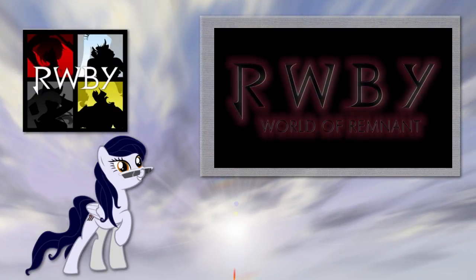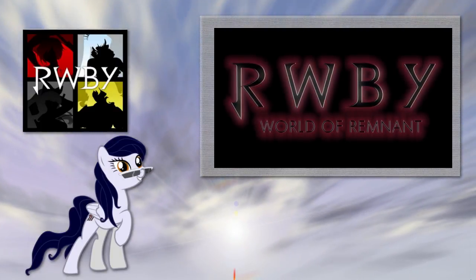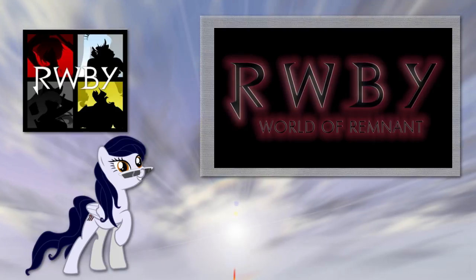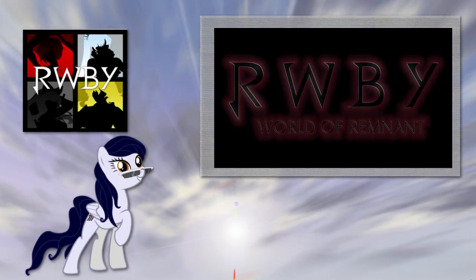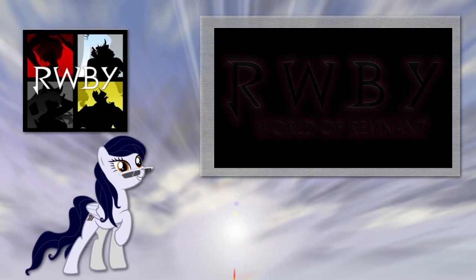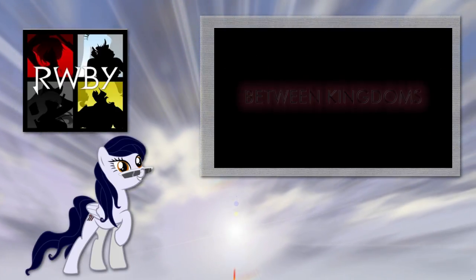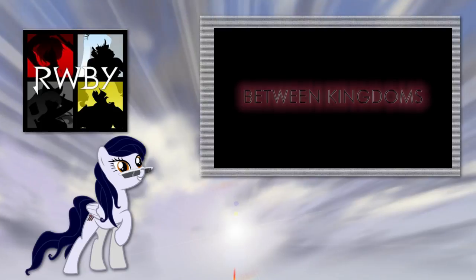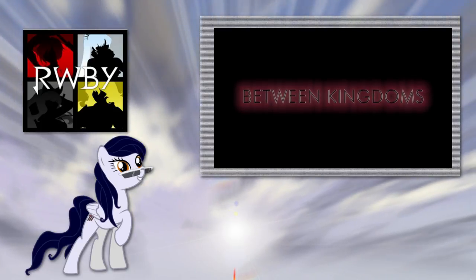Okay, here we go. RWBY World of Remnant: Between Kingdoms.